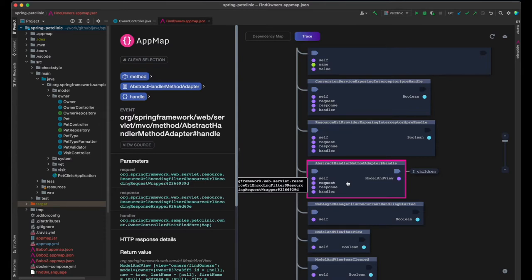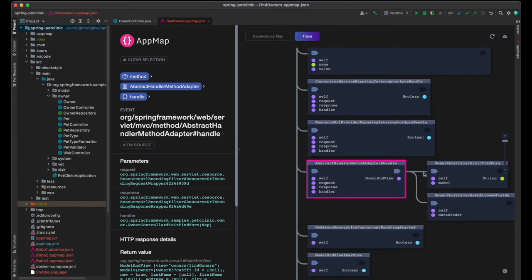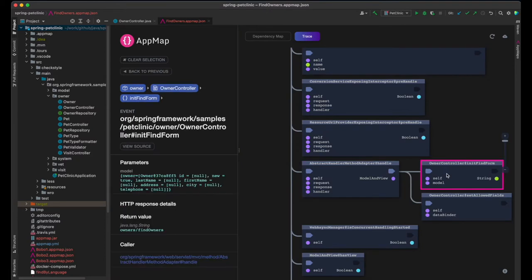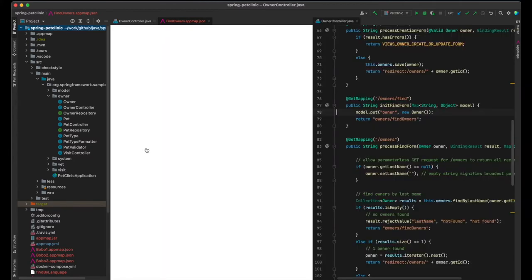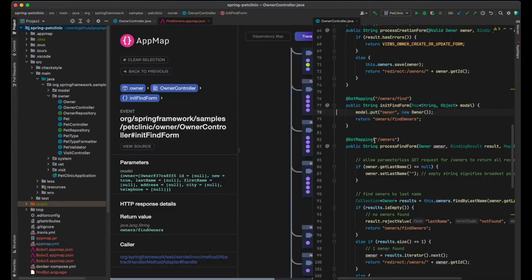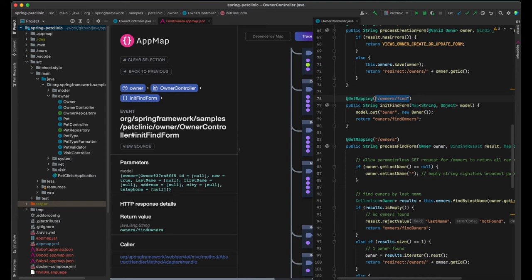Let's look at this function call, in which the framework asks the responsible controller for the model and view to handle this request. I can drill down to the controller's source. You can see how the Get Owners Find request is linked to this controller and function, with the Get Mapping annotation in the source code.